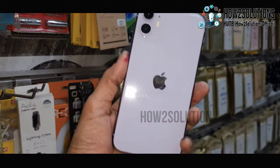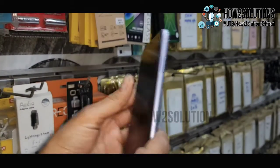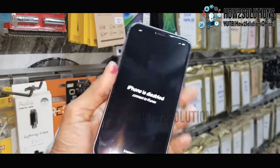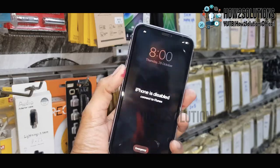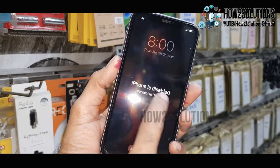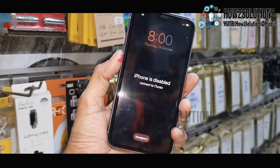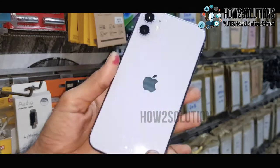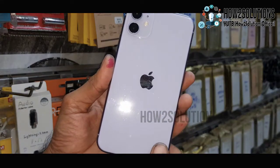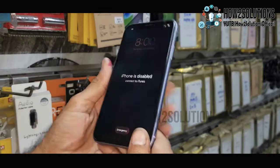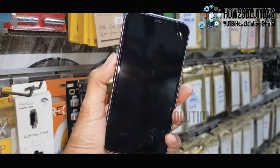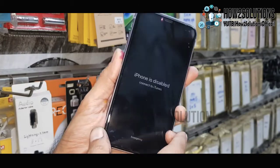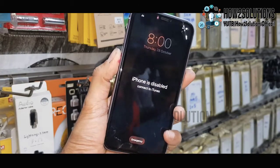Hello guys, in this video I am going to show you how to fix your Apple device when it is showing 'iPhone is disabled.' This solution is also working on other iPhones. This issue occurs when you enter the wrong password again and again.